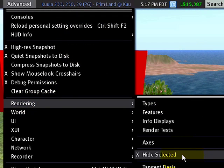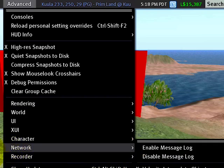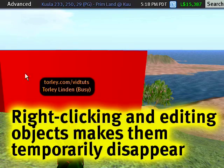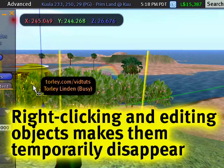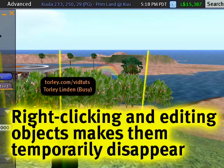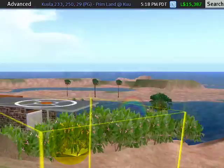What happens when it's checked — and it is right now, it's enabled — is that when you right-click and select an object or objects, they will disappear momentarily and then you can get a snapshot.